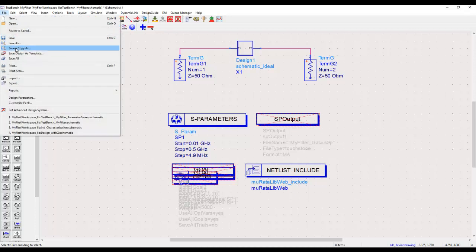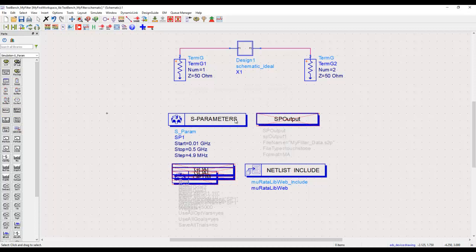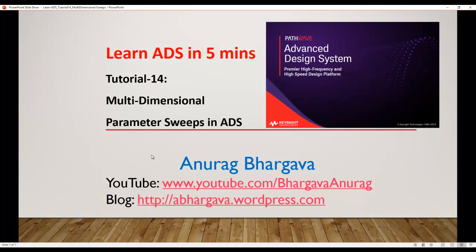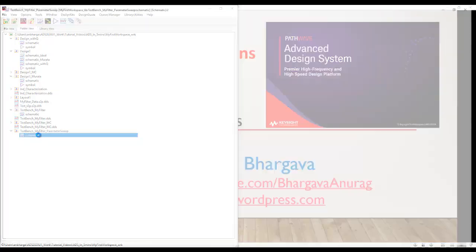First, let me go ahead and save a copy of this main schematic. Let's call it 'parameter sweep'. Once we save this design with a new name we can close our original design and go back to the ADS main window, where we now have this new test bench called parameter sweep.